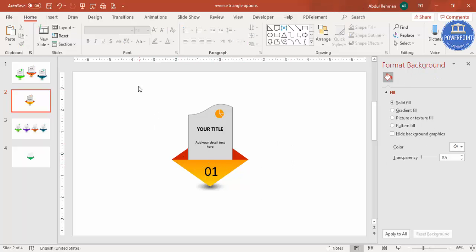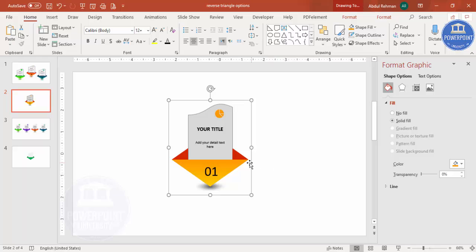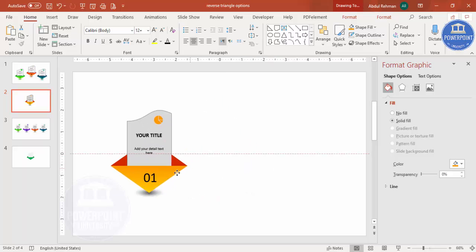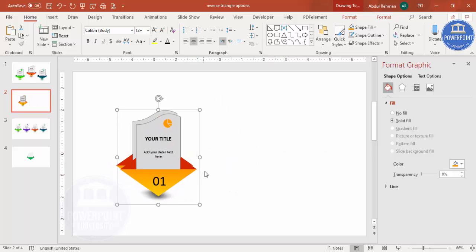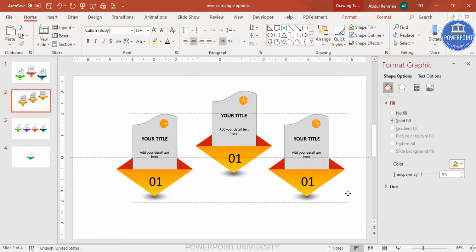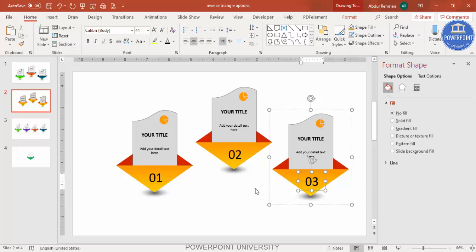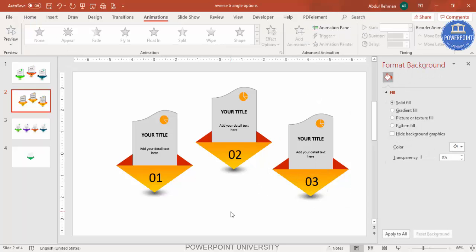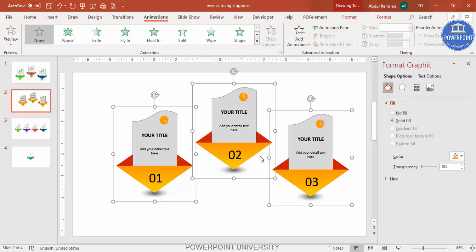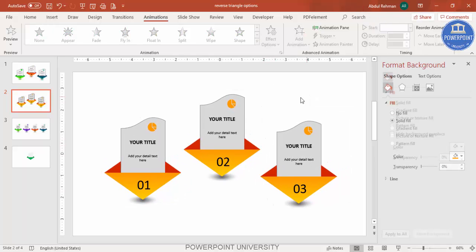Select all elements (Ctrl+A) and press Ctrl+G to group them. Press Ctrl+D to duplicate the group and place a second copy in the center, then Ctrl+D again to create a third copy. Change the colors and option numbers on each duplicate. Select all copies (Ctrl+A) and make sure everything is center-aligned.